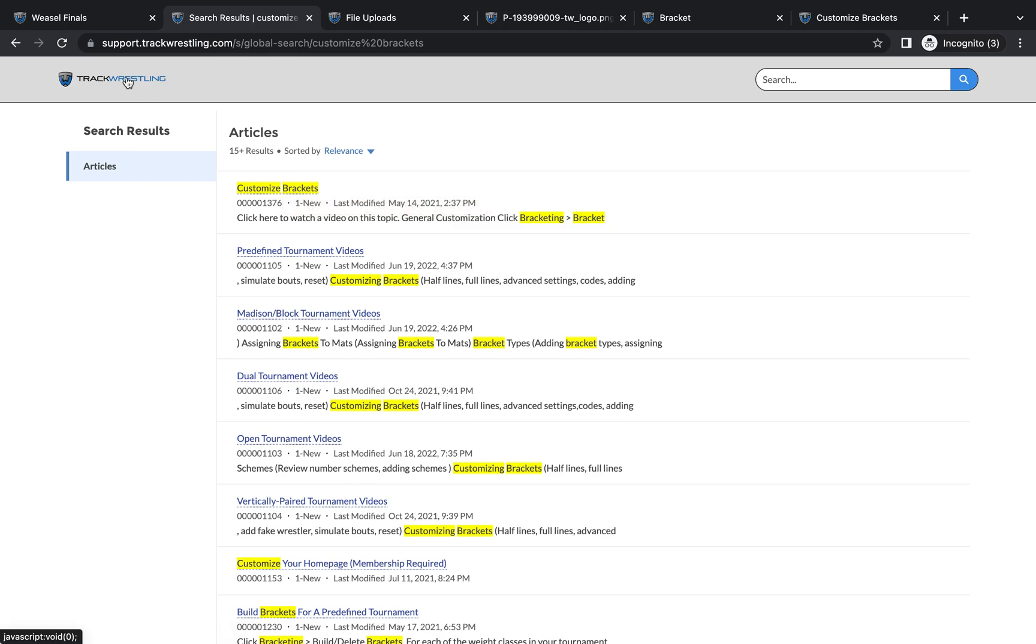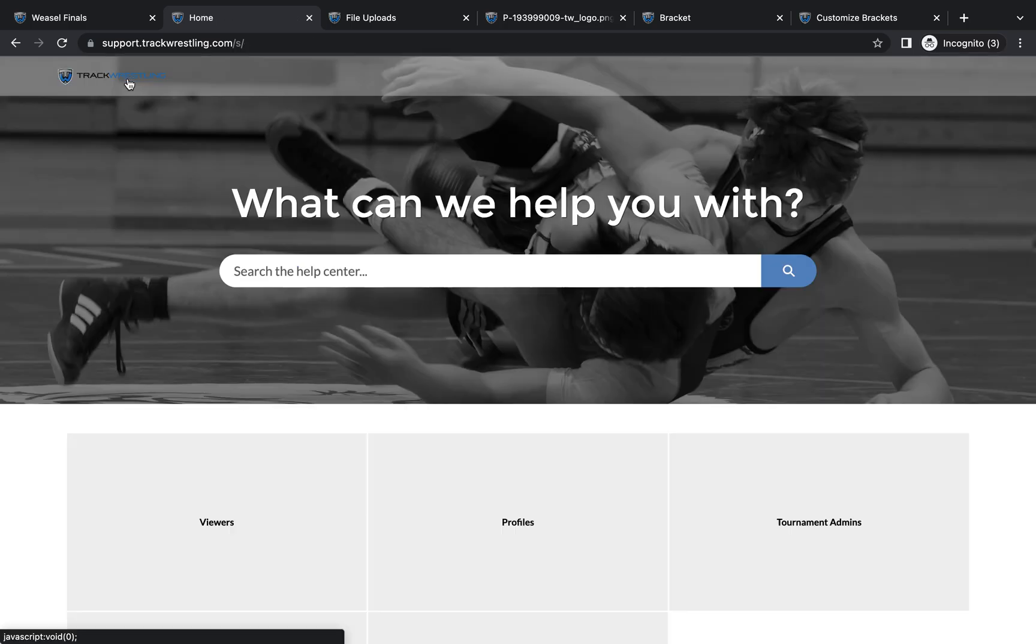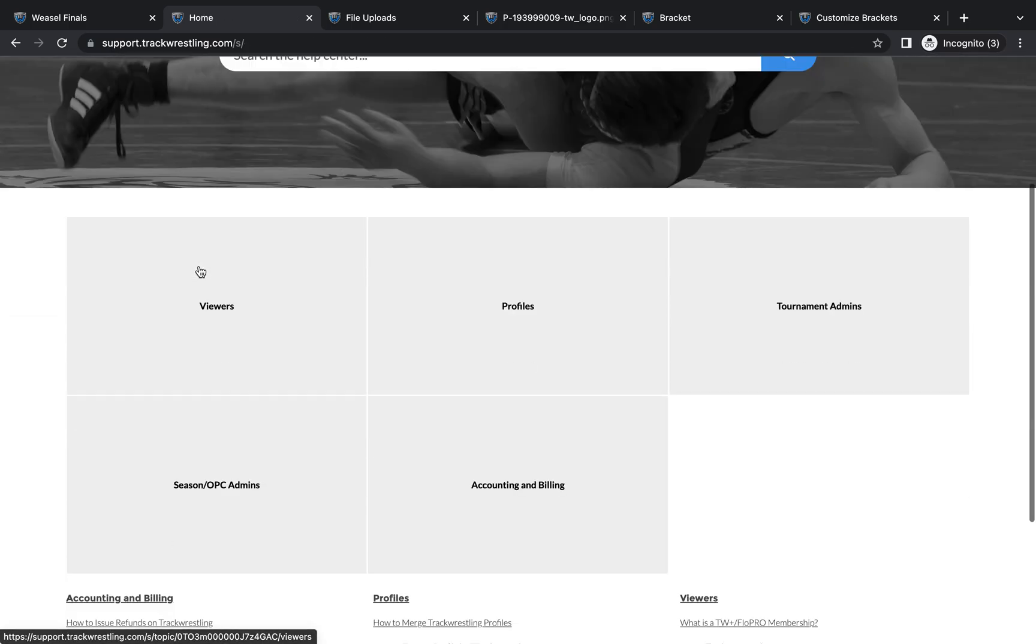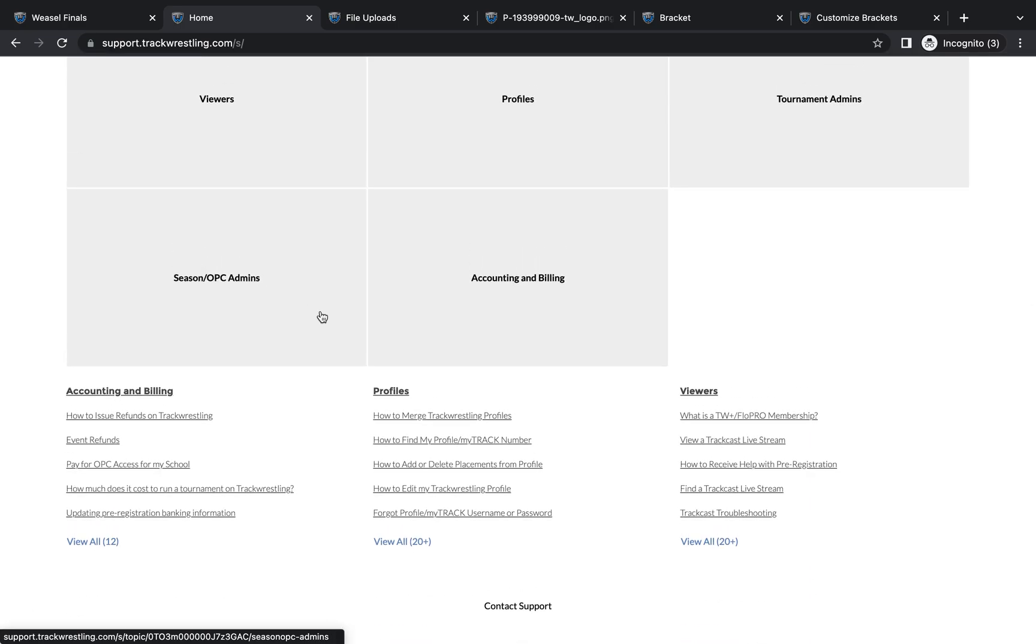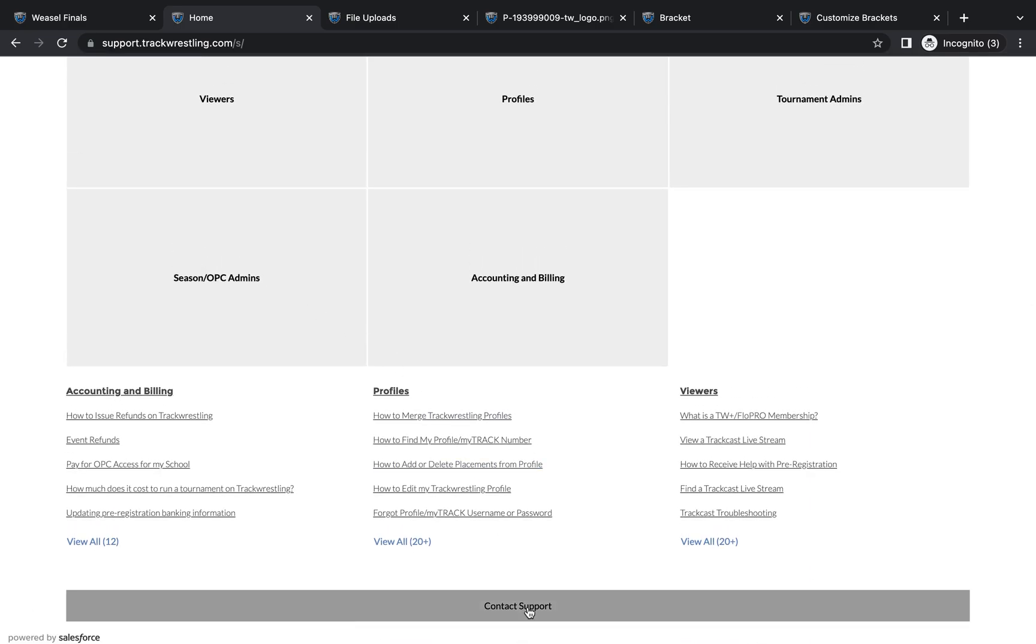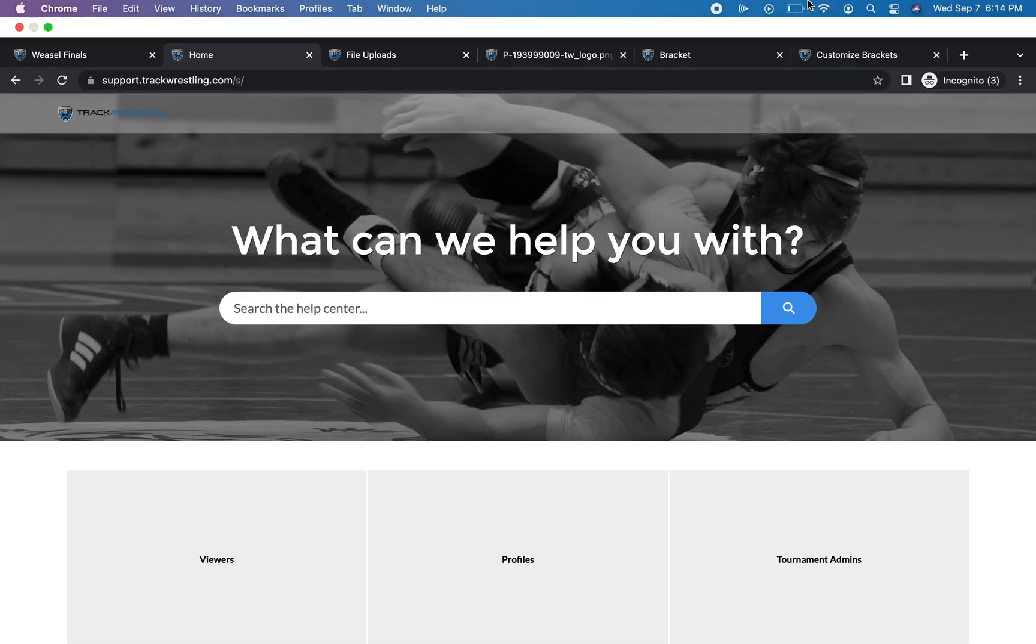If you have any questions that aren't outlined in that help article or something else regarding your event, you can always scroll down to the bottom of the support page and click contact support, which will put you in touch with our support team who was glad to assist with any questions you may have. Thank you for watching this track wrestling help video. I hope that this helps you customize your brackets and run a great event for your next tournament. If you have any other questions, as I said, please don't hesitate to reach out. Our team is glad to assist you. Thanks again.